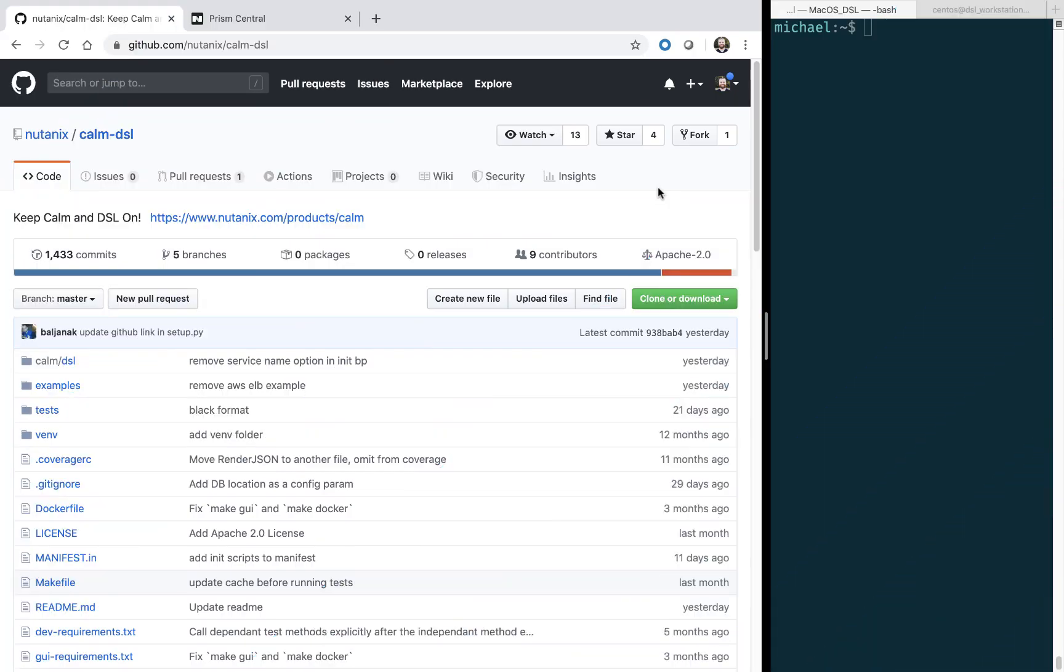Hi, welcome to Calm in Action. My name is Michael Haig, and I'm a technical marketing engineer at Nutanix. Today we're going to be talking about the Calm DSL, which is now publicly available on GitHub.